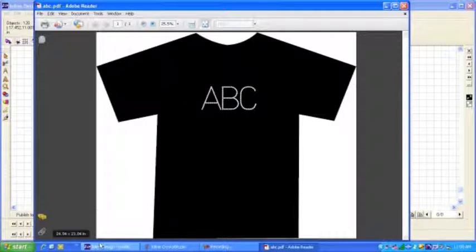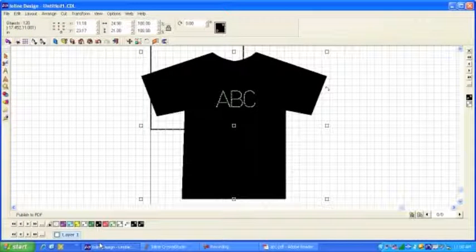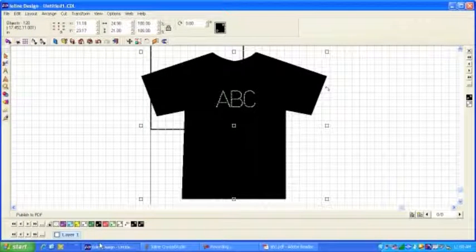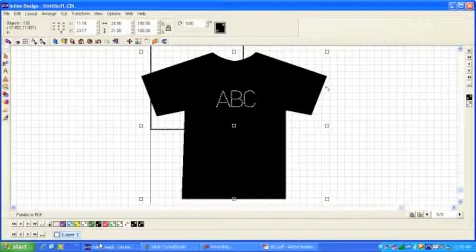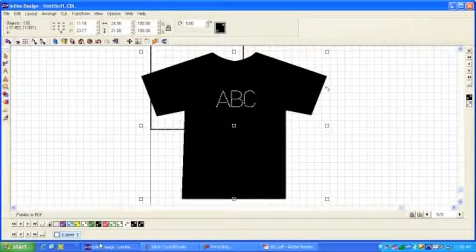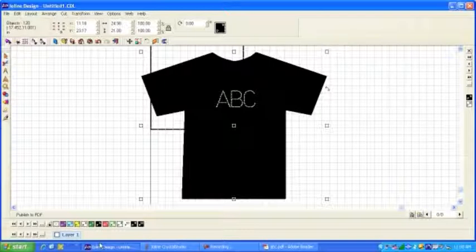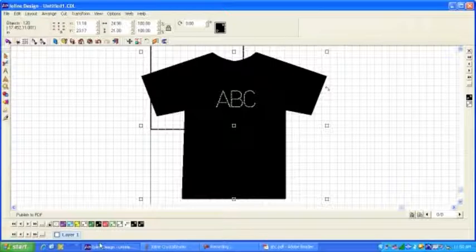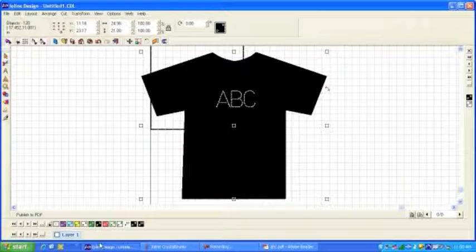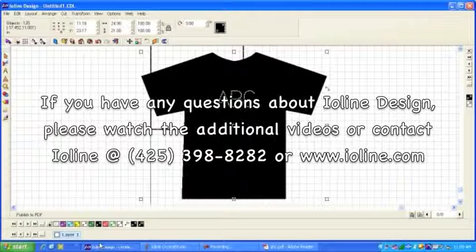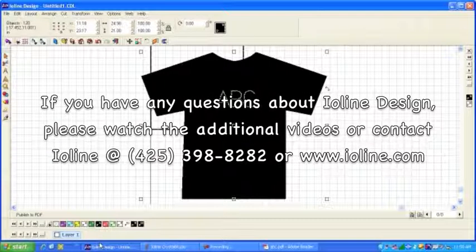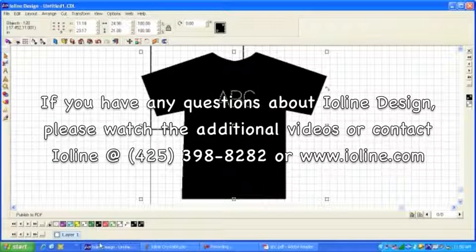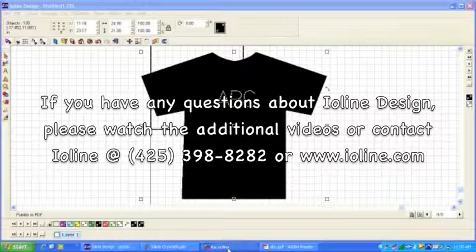So, we'll go back over here to Ioline Design. I hope that tells you a little bit about some of the features that we've added to Ioline Design. We've also tried to simplify it and make it an easier-to-use program than some of the more complicated programs. And of course, you get, with your purchase of Ioline Design, full support from the folks at Ioline Customer Service. Thanks very much and take care.